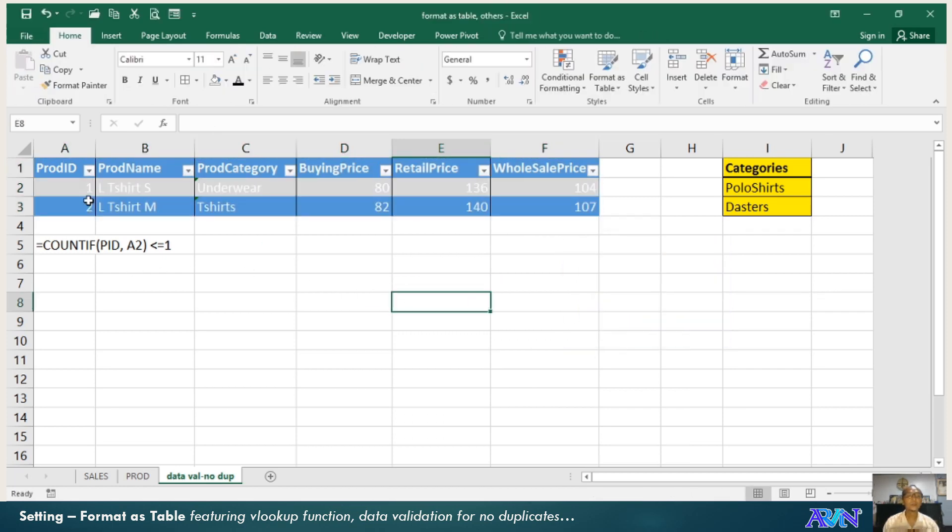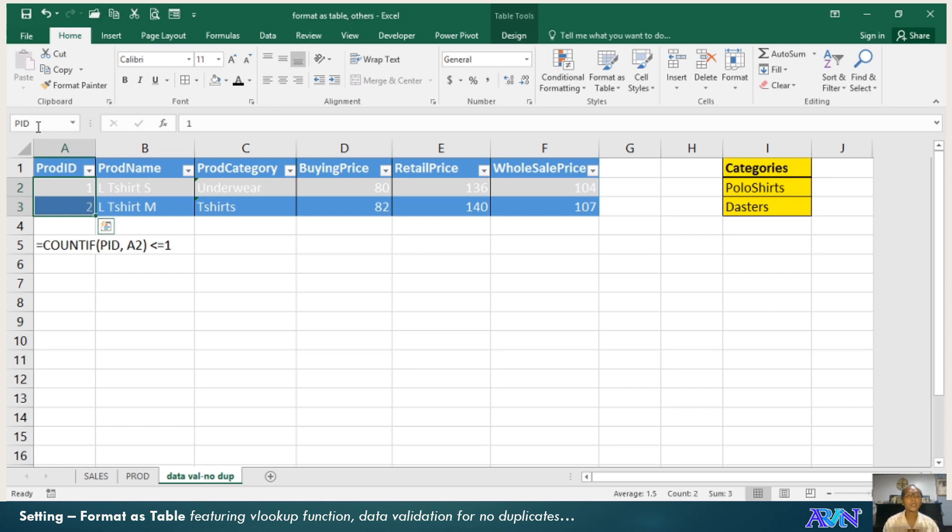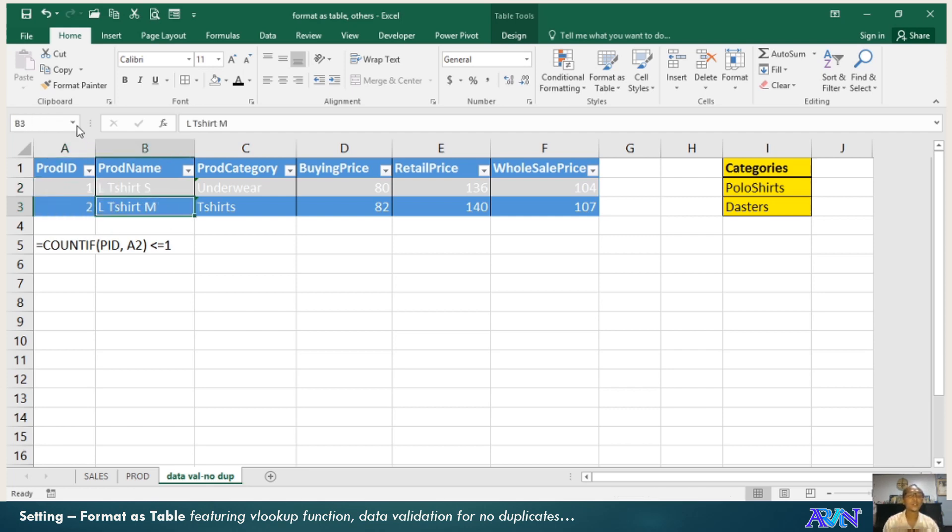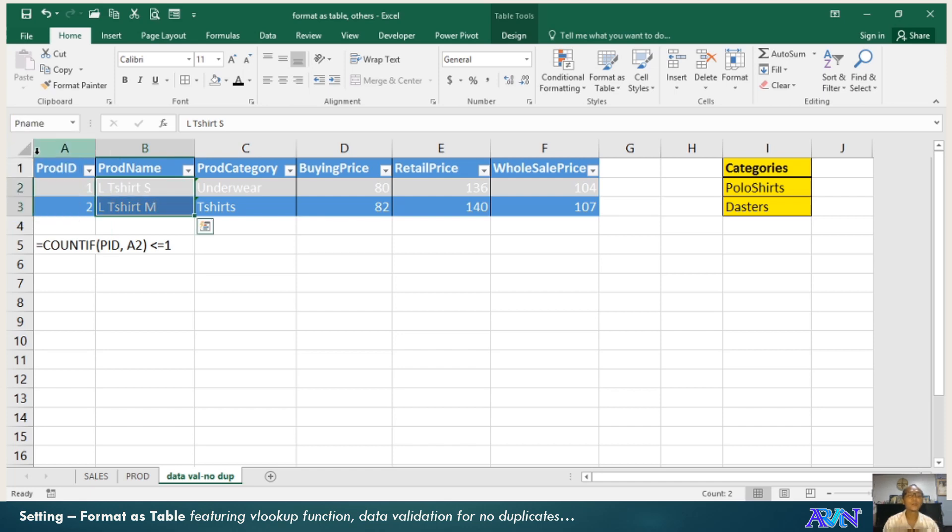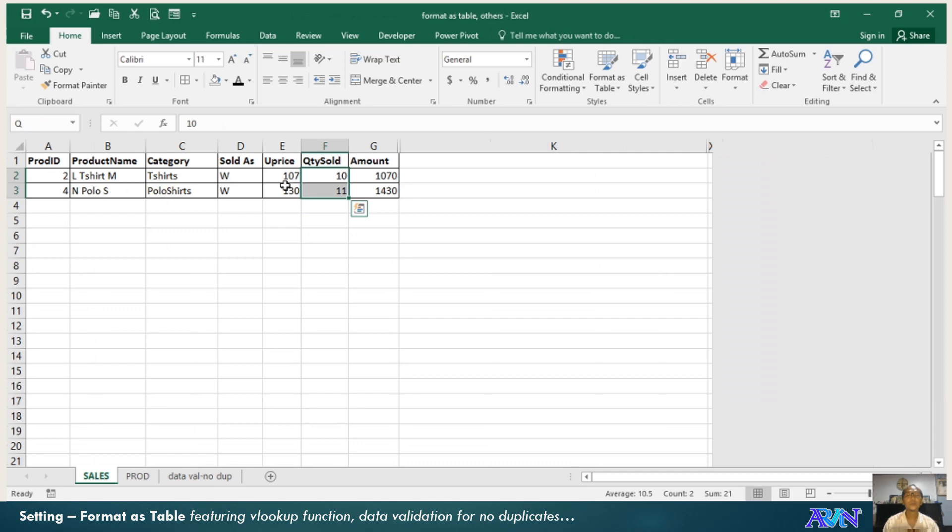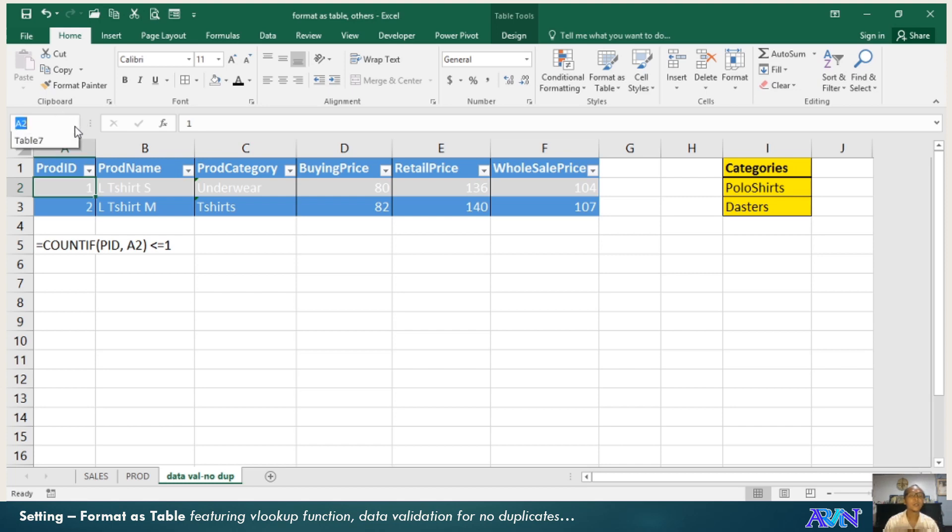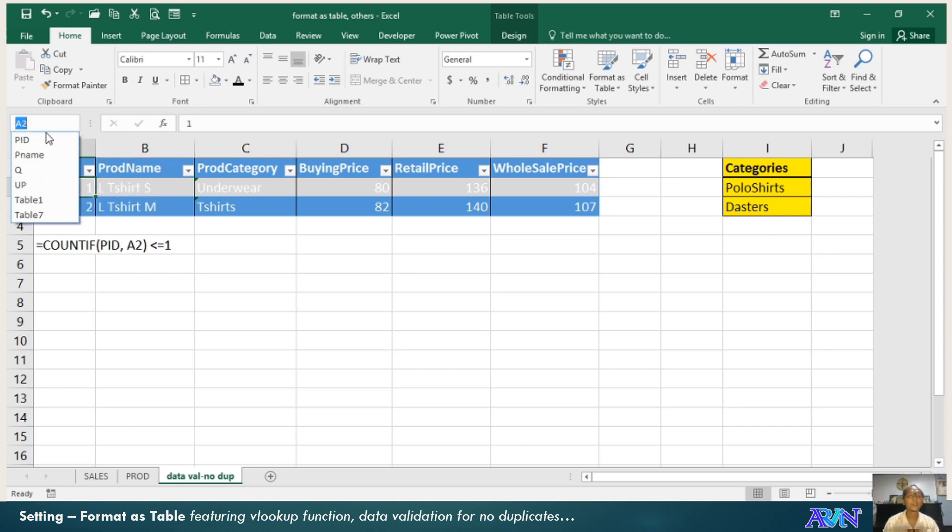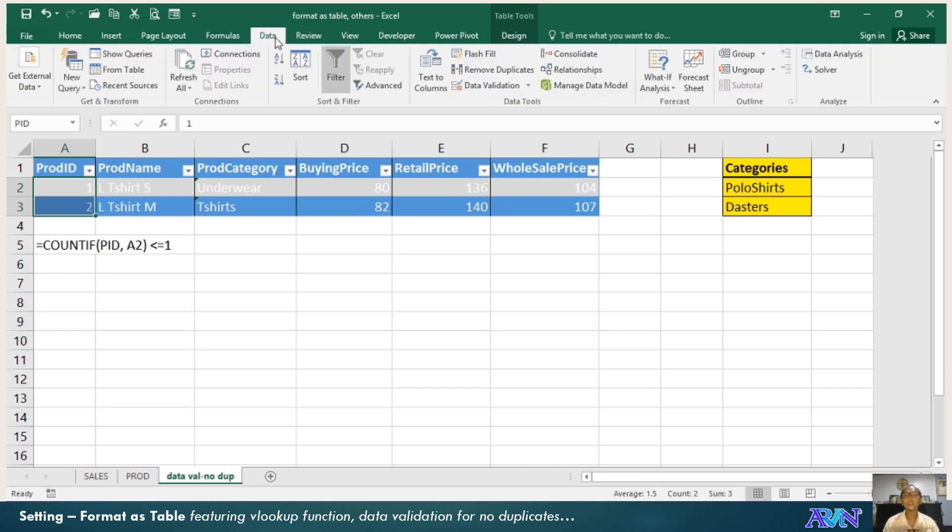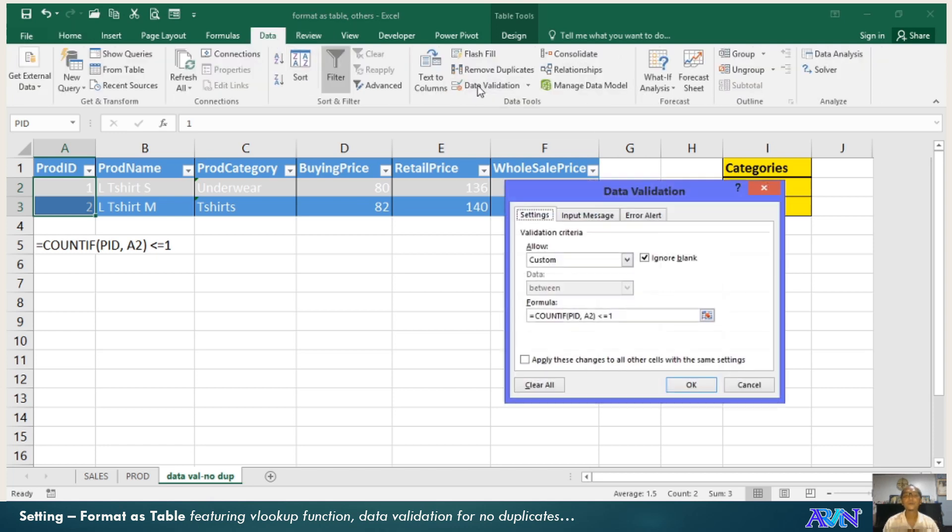So when I enter the next value, I should highlight this one and create a name. The name that I use here is PID. You notice whenever you select here, there are names. When I click P name, this is the range that will be highlighted. All the names of range of cells can be seen in the name box.